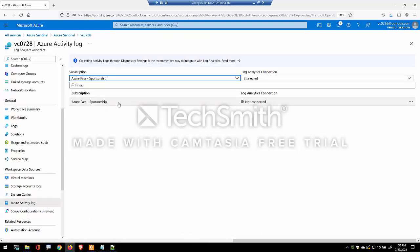Now this is the older approach. The challenge is that it takes about 10 to 15 minutes for the ingestion to show up on Sentinel.